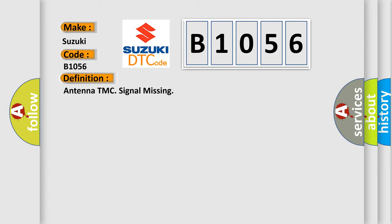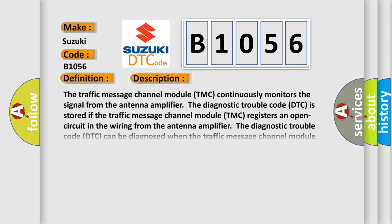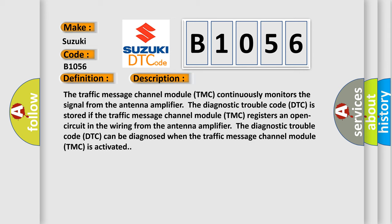And now this is a short description of this DTC code. The traffic message channel module TMC continuously monitors the signal from the antenna amplifier. The diagnostic trouble code DTC is stored if the traffic message channel module TMC registers an open circuit in the wiring from the antenna amplifier. The diagnostic trouble code DTC can be diagnosed when the traffic message channel module TMC is activated.